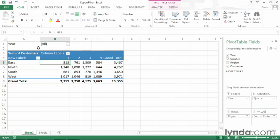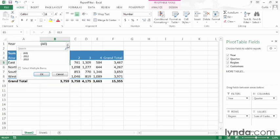This is called the report filter area, or just the filter area in Excel 2013. If I click this filter field's down arrow, Excel displays a filter interface.